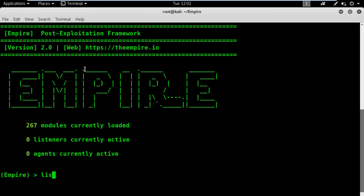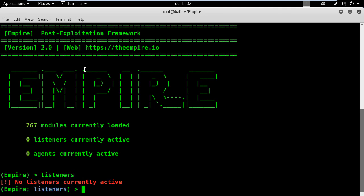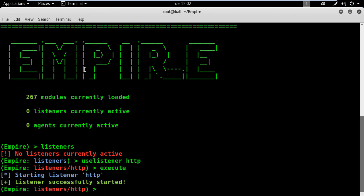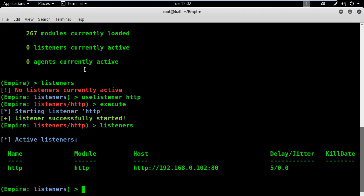Type listeners to switch to the listeners mode. I will use the HTTP listener and it's started. I will type listeners one more time to list my active listeners. We have a listener active at this stage.